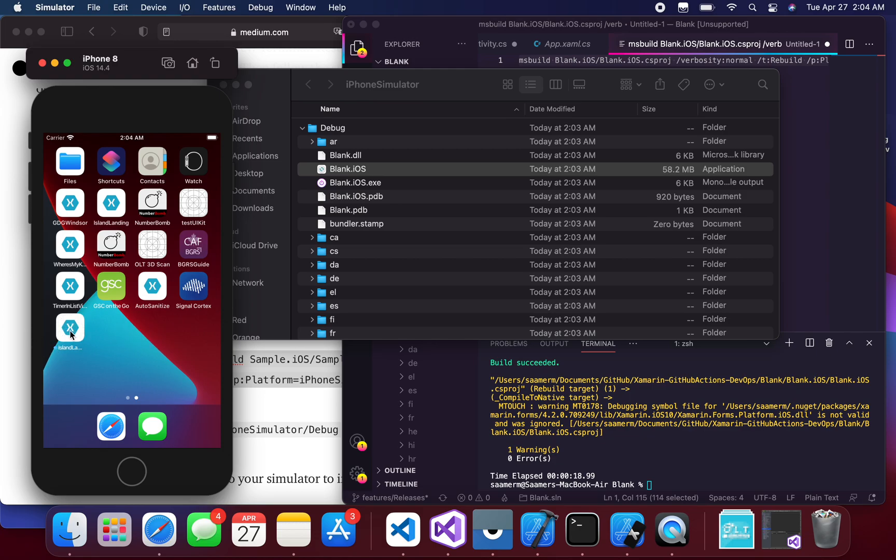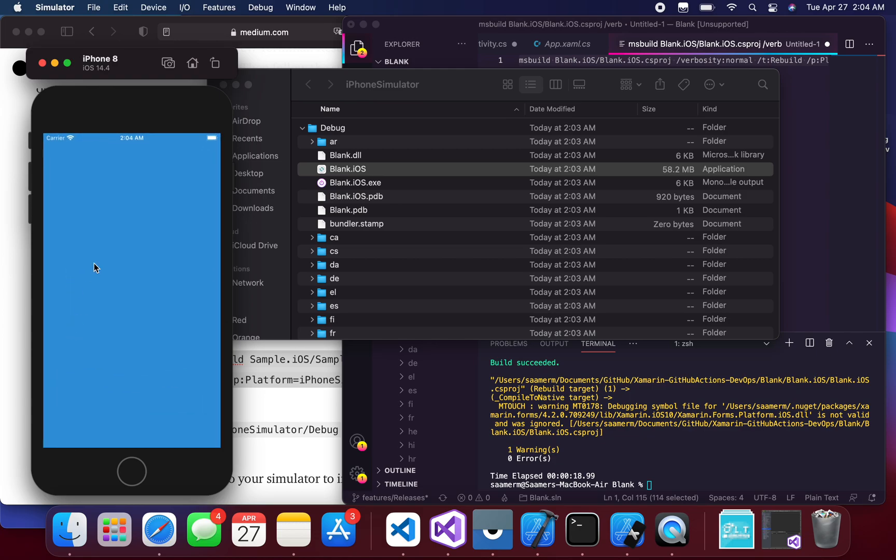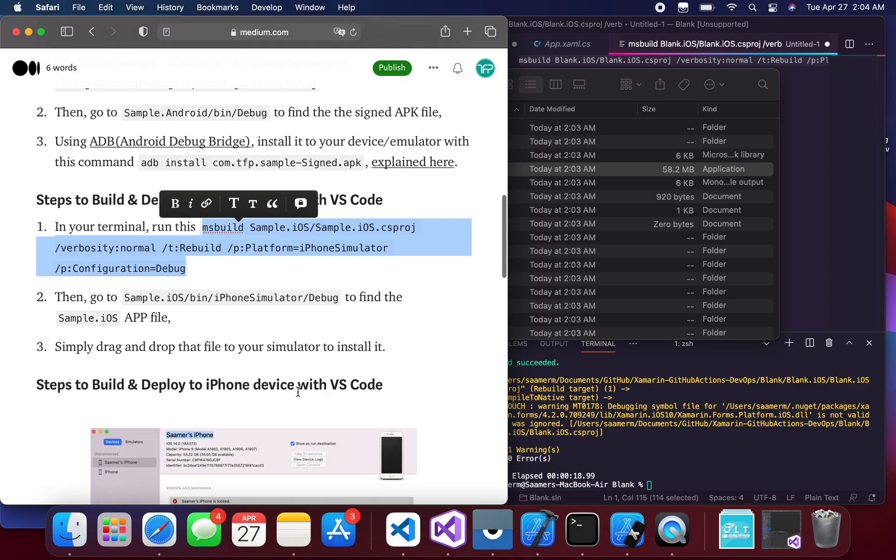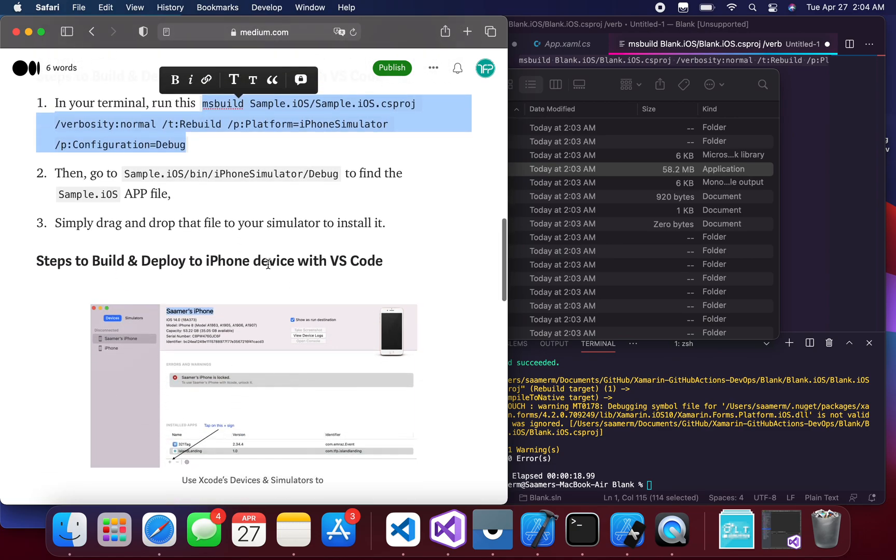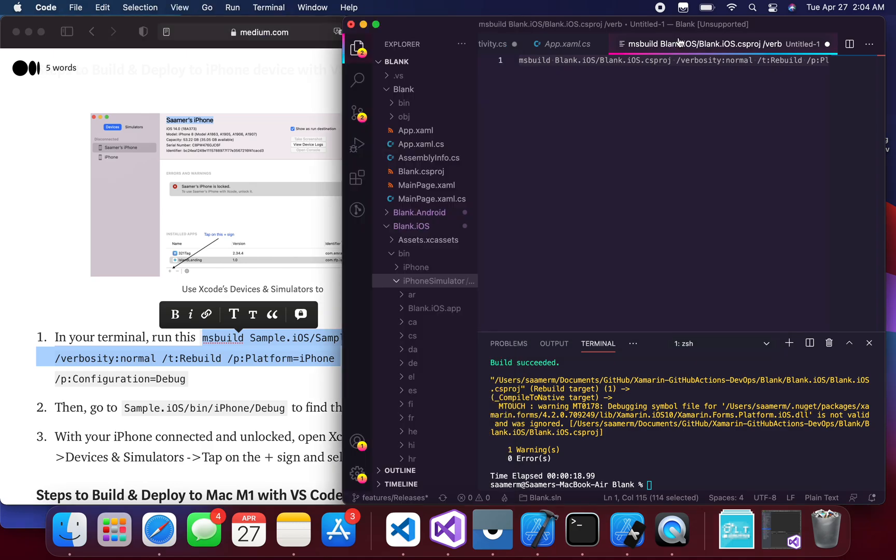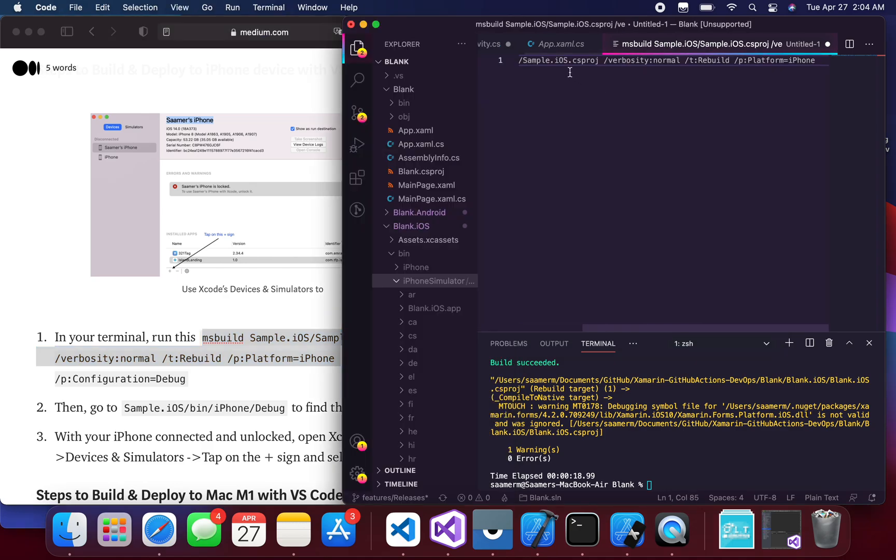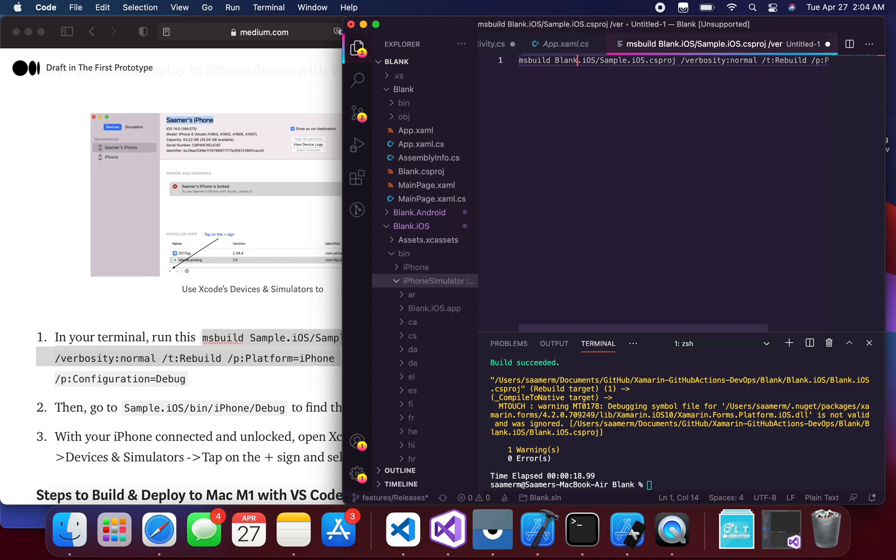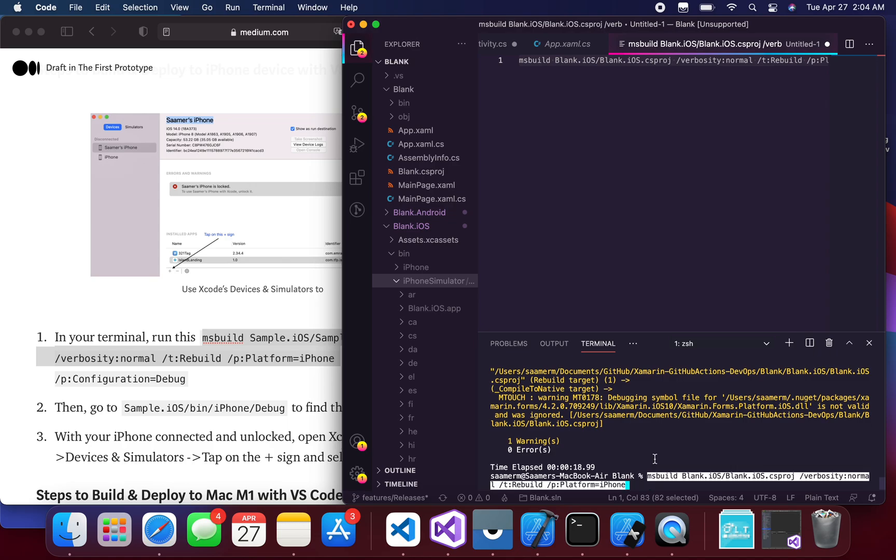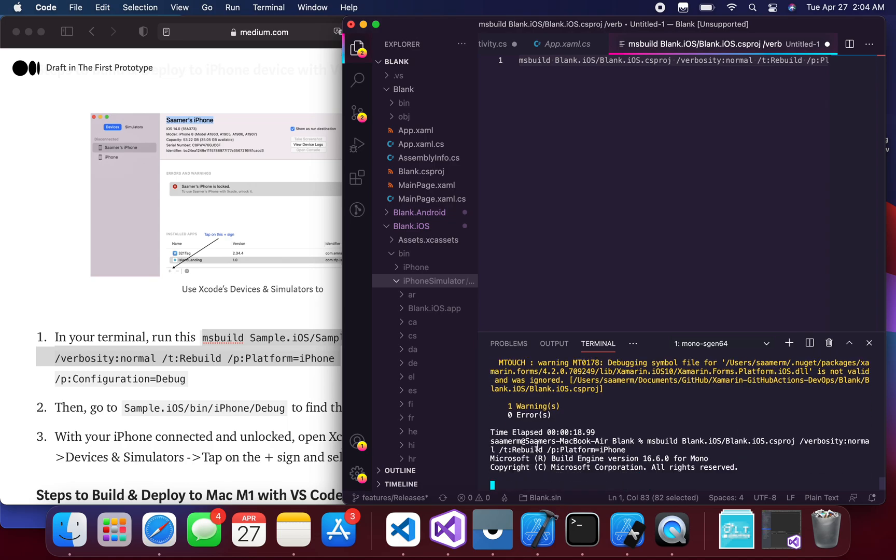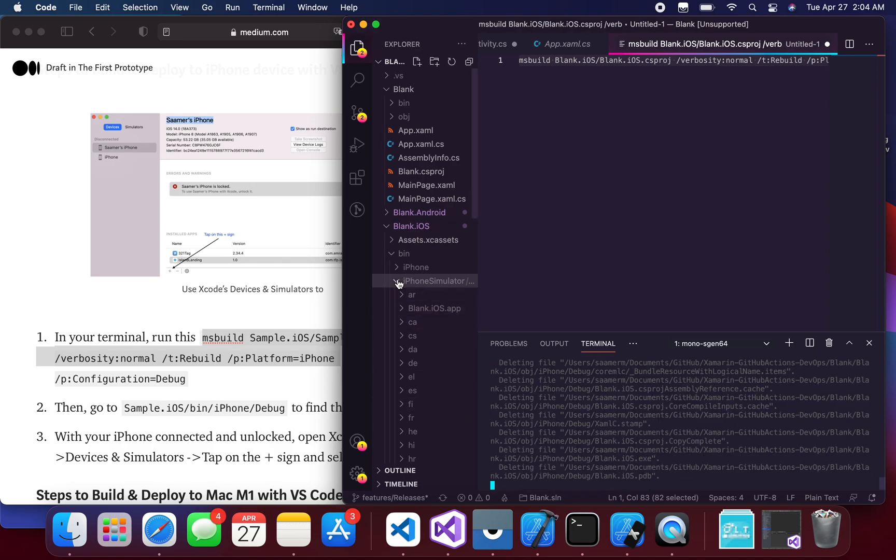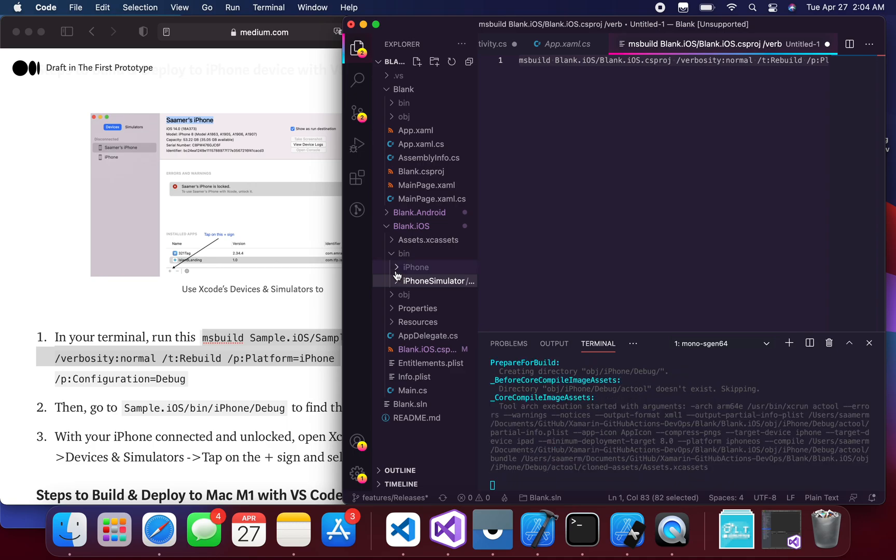The next step is to build and deploy to the iPhone device with VS Code. So similar steps—I just take this, change—as you guessed it, yes, I change the project name. Just as you have to, and then I just paste it, hit enter. All it's going to do is create the app file in the iPhone debug folder directory.